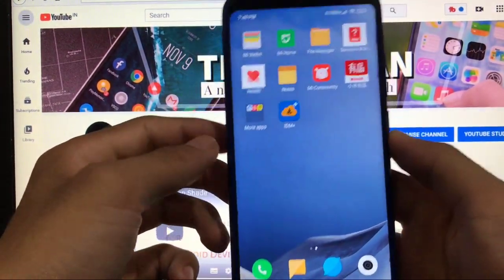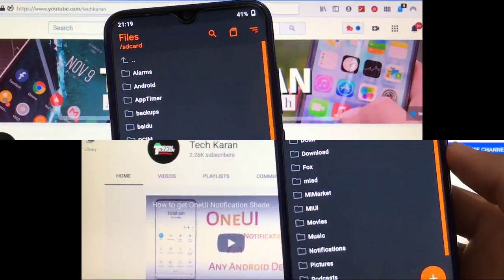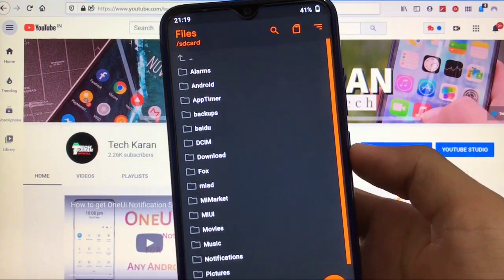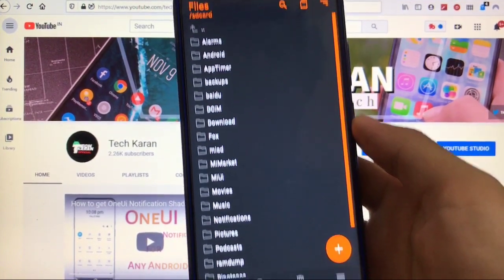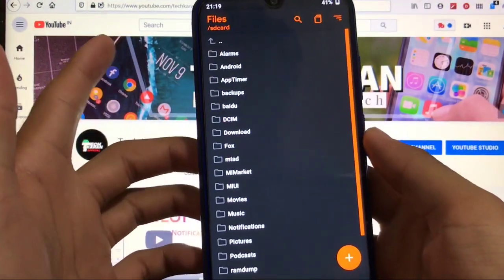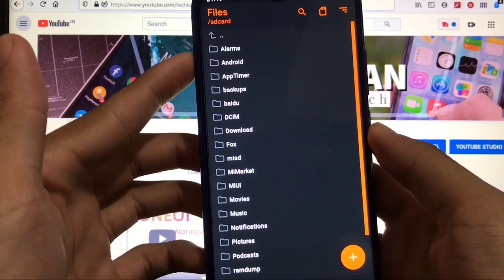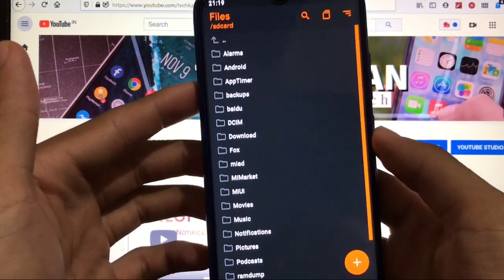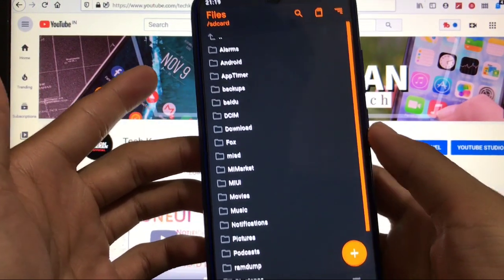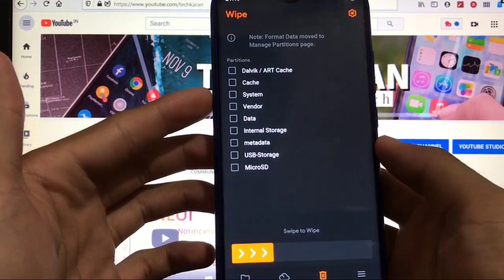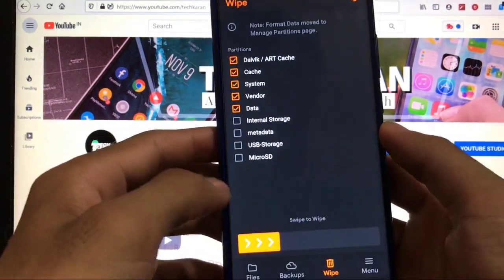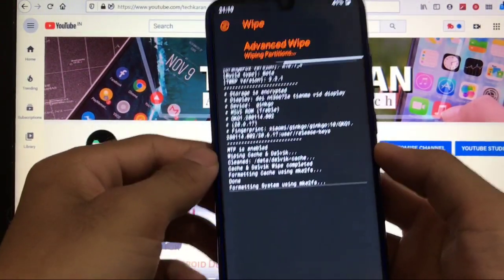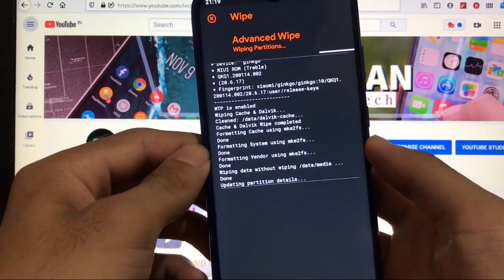We are here at the custom recovery. We are using Orange Fox custom recovery. First of all, you must have a bootloader unlocked and Orange Fox custom recovery is recommended. If you are using any other custom recovery, that's your personal choice, but I recommend Orange Fox. Just go to the wipe section: Dalvik, cache, system, vendor, data, all these five things. Click on swipe to wipe. It will take some time, just wait for it to complete.